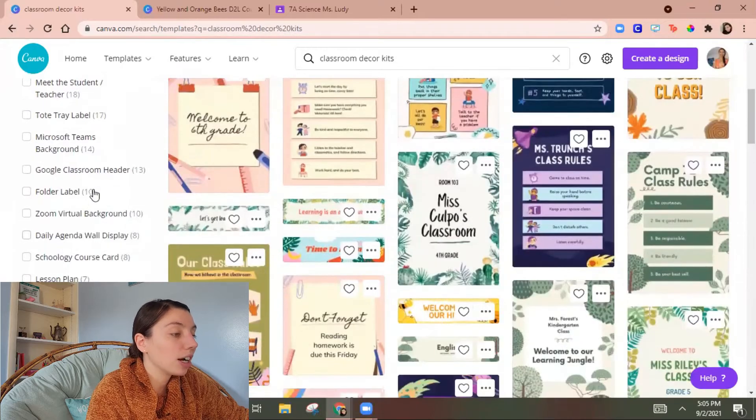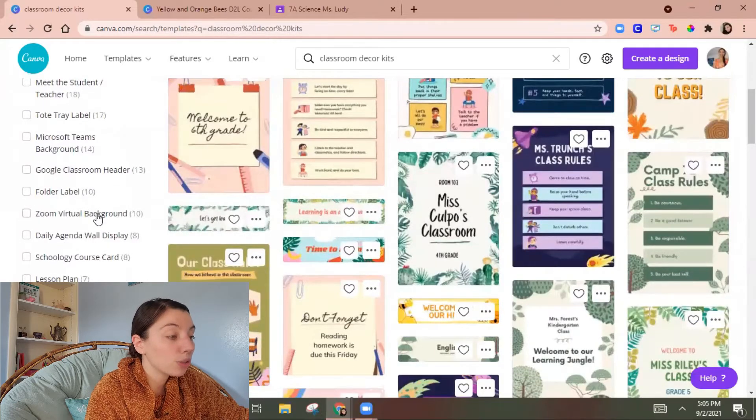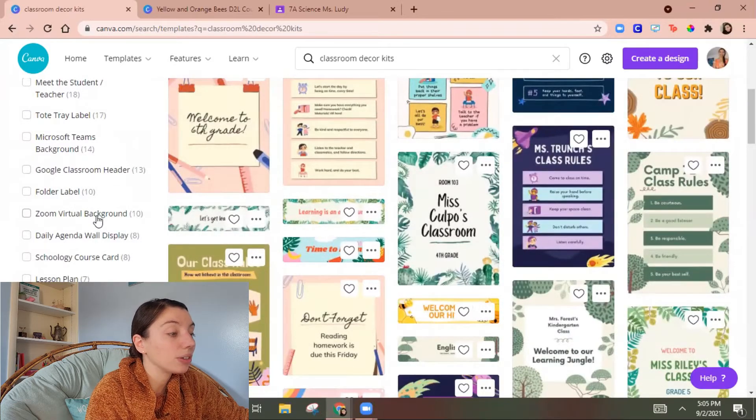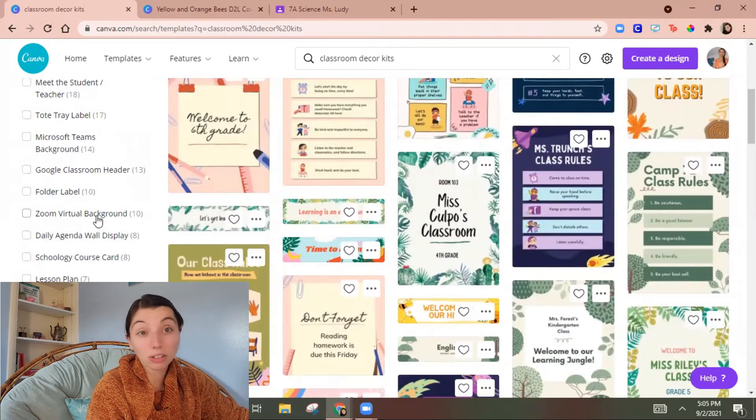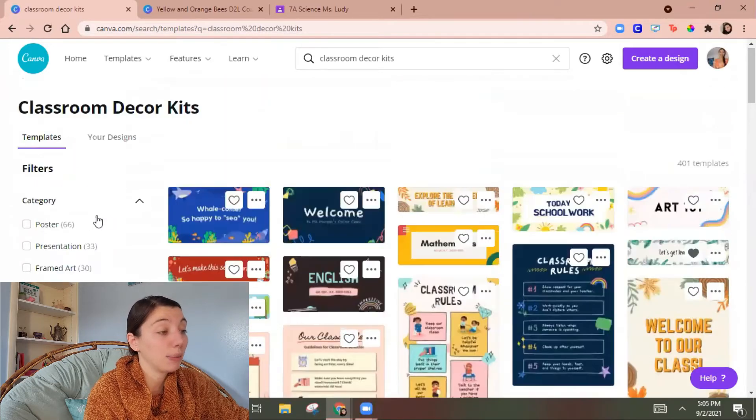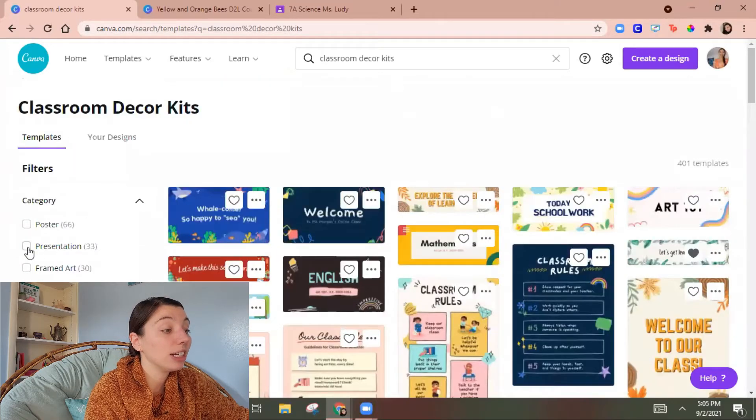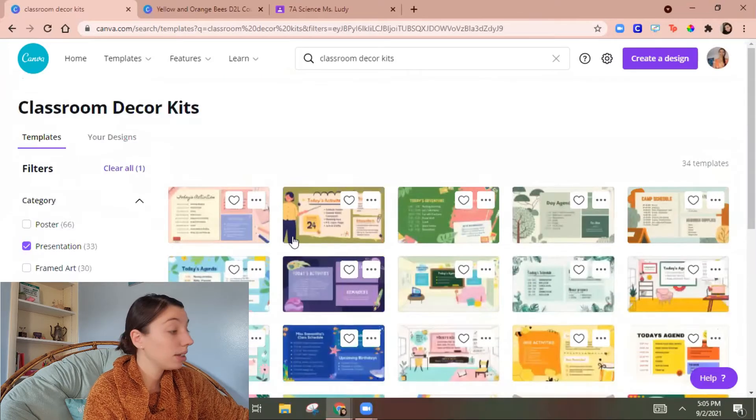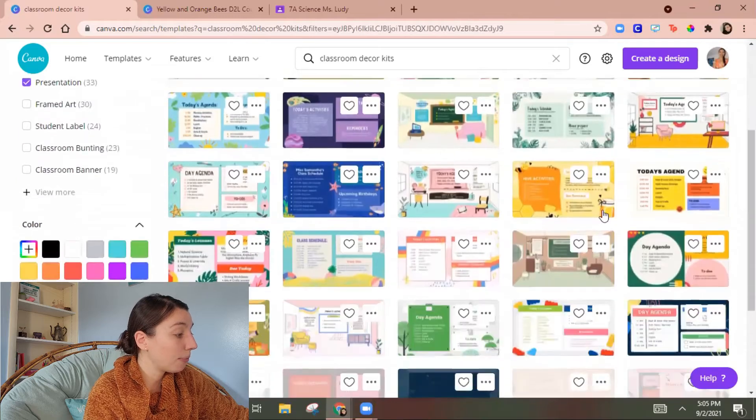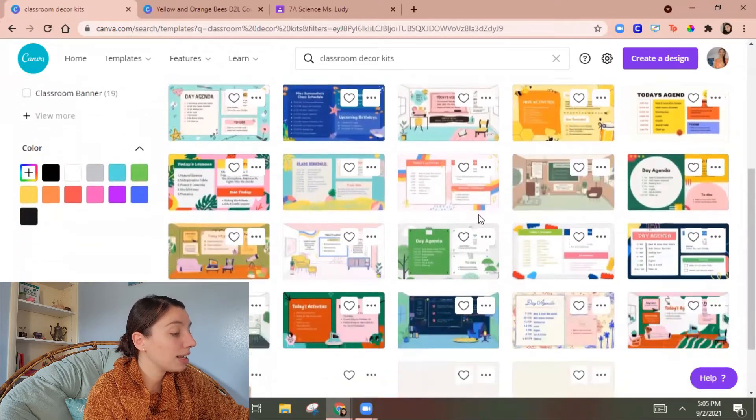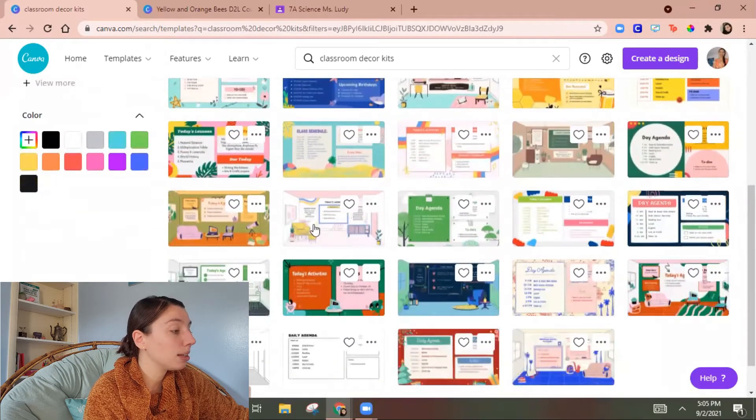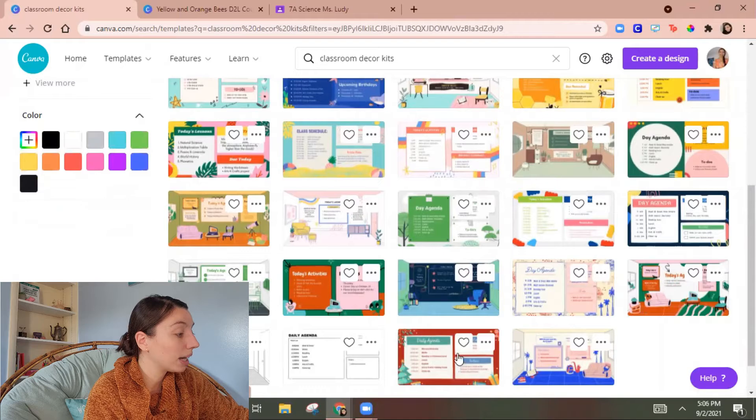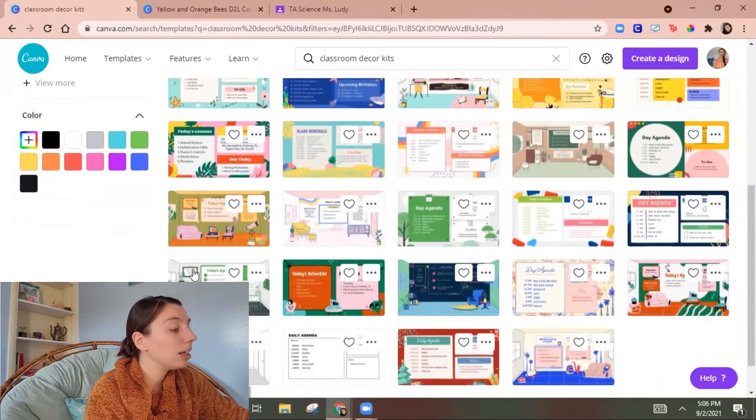So then here's that bee one I like. Meet the student or teacher, Google classroom headers, virtual backgrounds. If you are looking for a Bitmoji class background that's actually going to be in presentations.